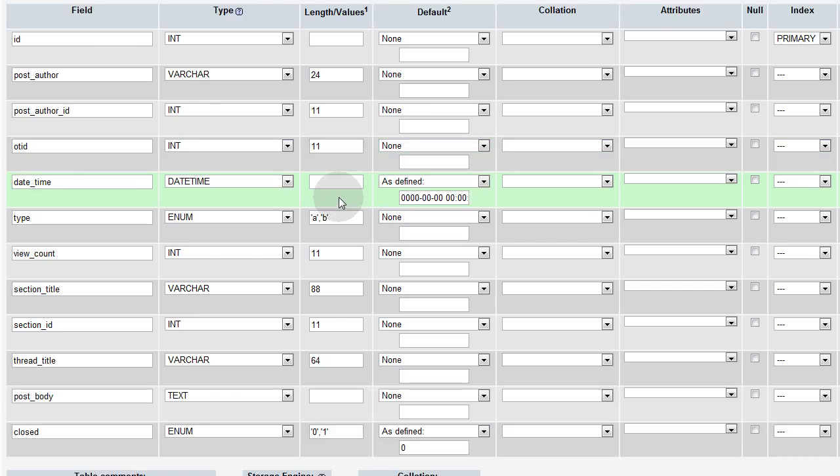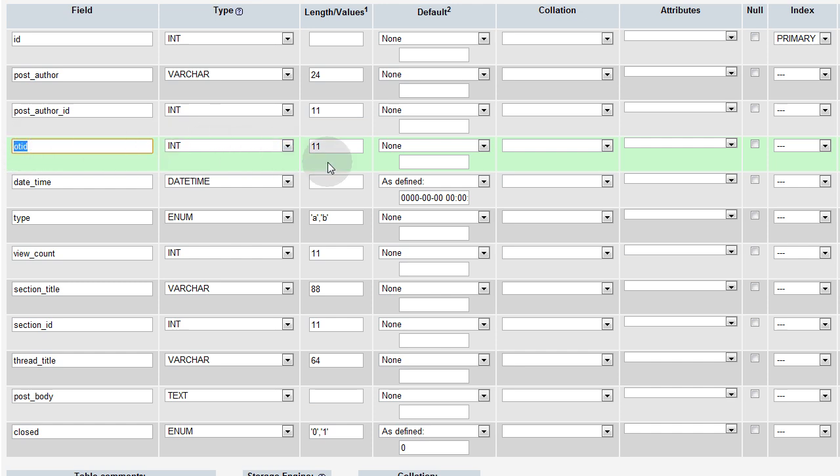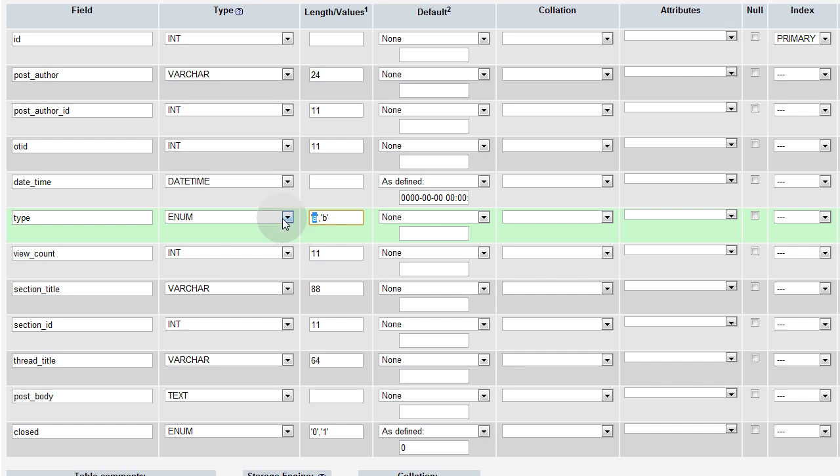Date time, that's pretty obvious. That's just going to record the date and the time down to the second when the person posted, whether it be a new thread or a response. Original topic ID or original thread ID is another important field, and that's going to record, say if somebody starts a new thread, it'll be type A, and it'll have a certain ID within this table. A unique ID.